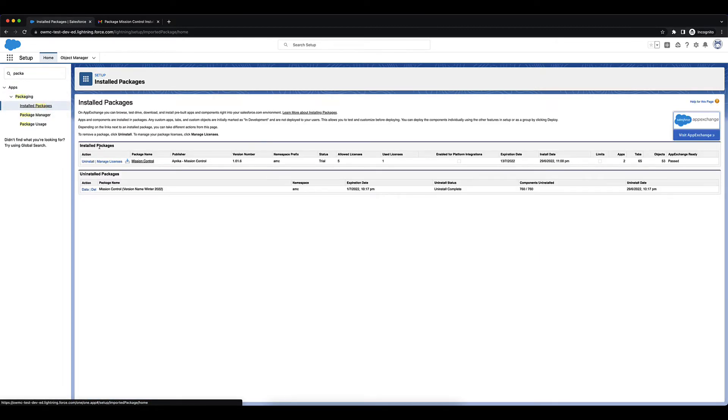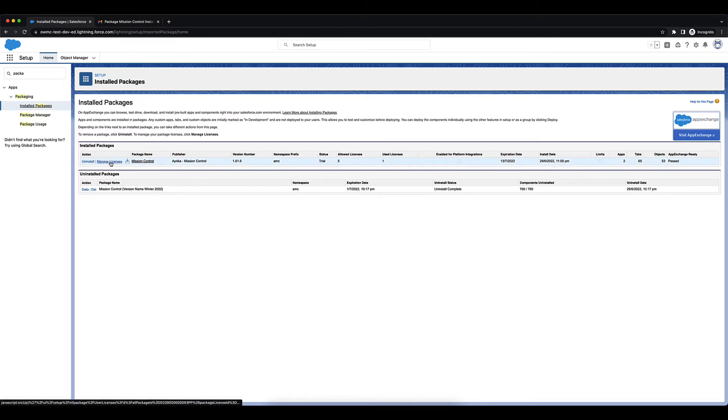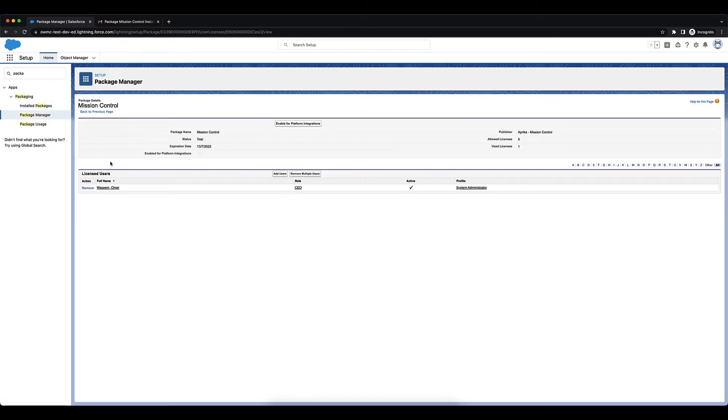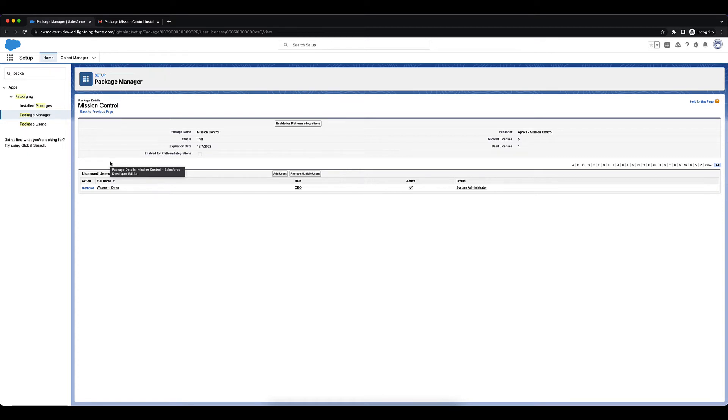Click on Manage Licenses. So Mission Control is licensed on a per user basis, and when you install Mission Control you're going to have to assign licenses to your Salesforce users.